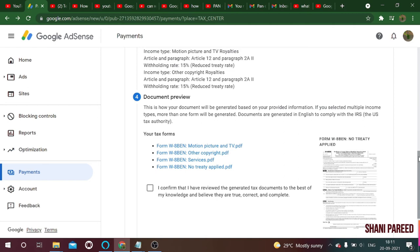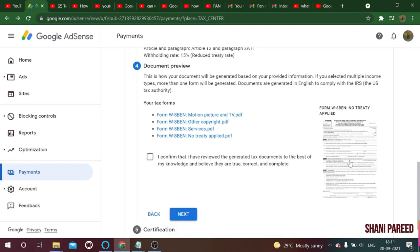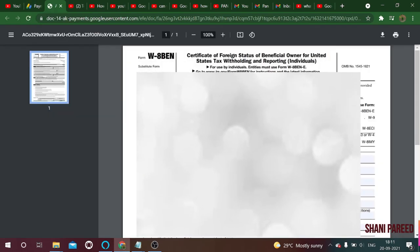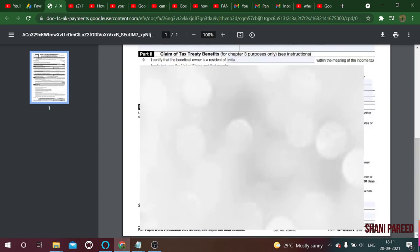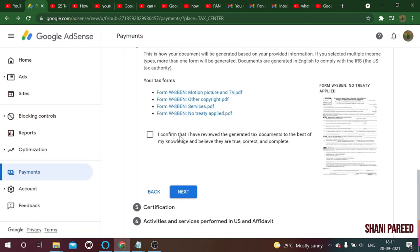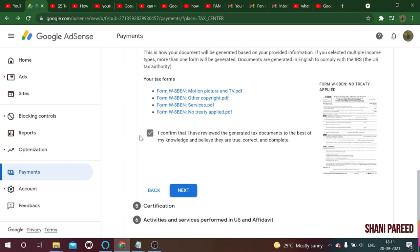Now you can see a preview of everything you have filled in. You can click on it to view whatever you have filled so far — it acts as a preview document so you can verify and confirm your entries. Here you have to confirm by checking the box 'I have reviewed the tax information,' then click the next button.